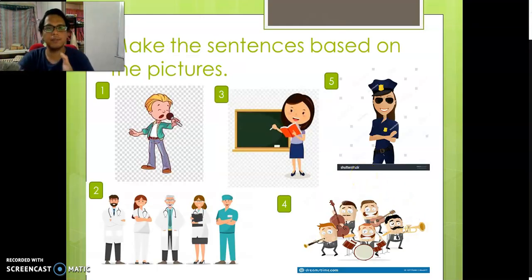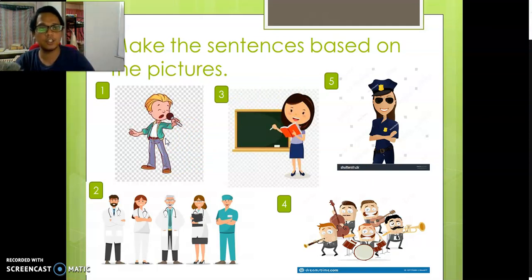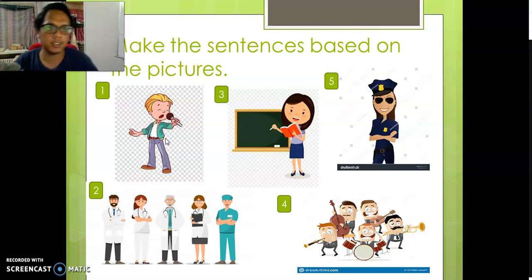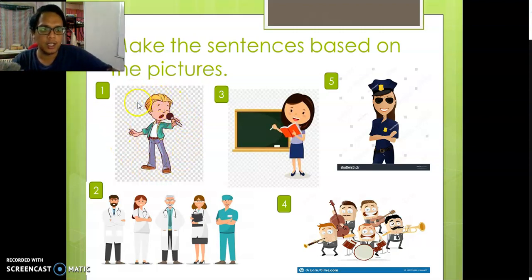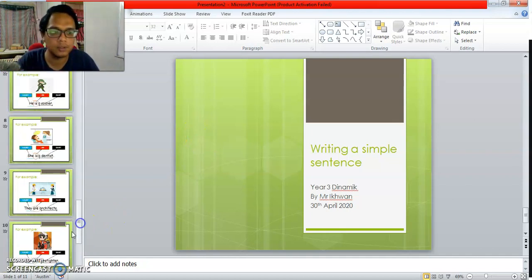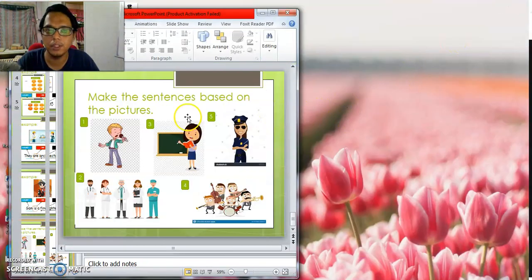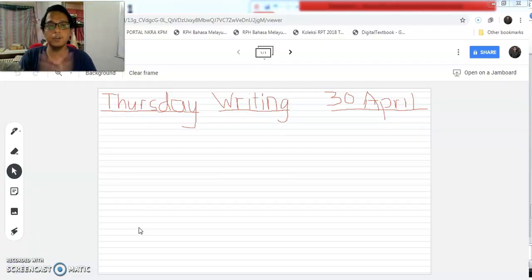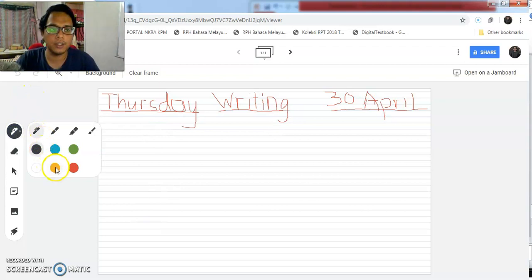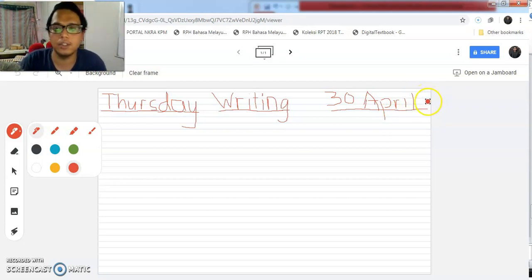Now let's try to make sentences based on the pictures. I want to teach you how to do this in your exercise book. Open your exercise writing book. We're going to write number one first. Let's say this is the example of your exercise writing book. For the first one, write the day, then writing, and also the date — you can put the year at the back.